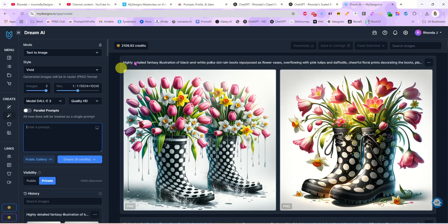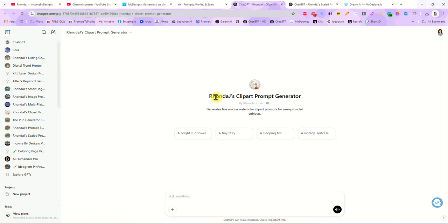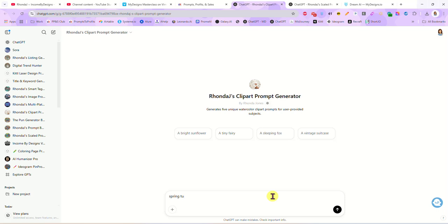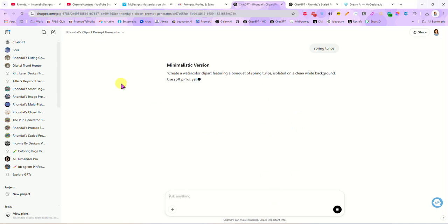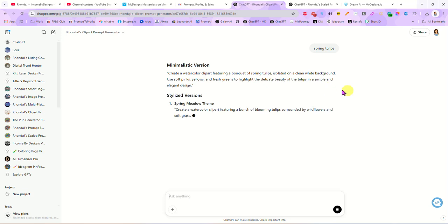All right, so the first thing we're going to do is we are going to go to my custom clip art prompt generator. All you have to do here is type in a basic subject of what you want. Let's see, spring is coming so I think I'm going to do spring tulips. That's all I'm entering and this generator is going to give me five different prompts.